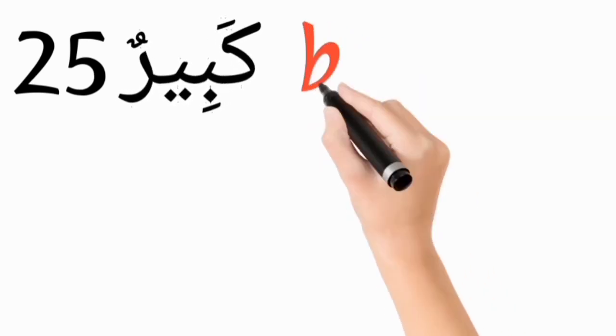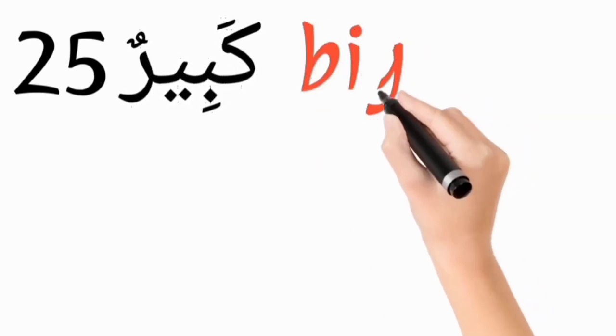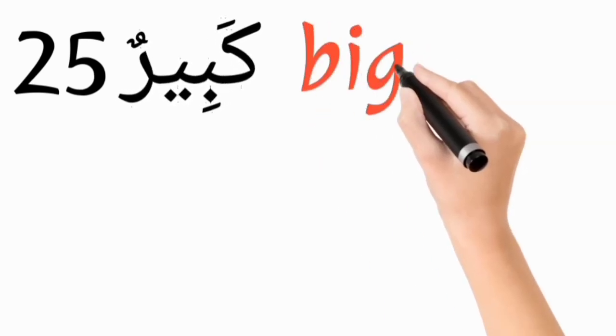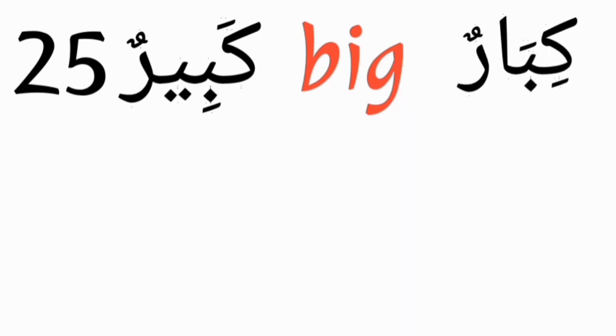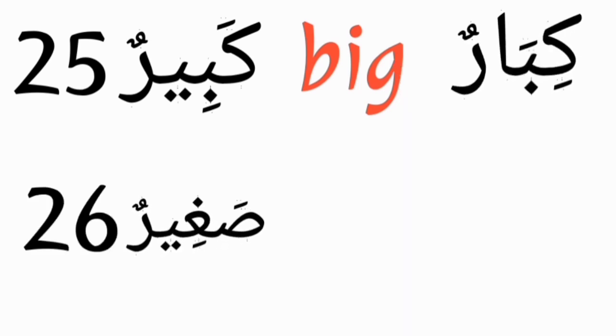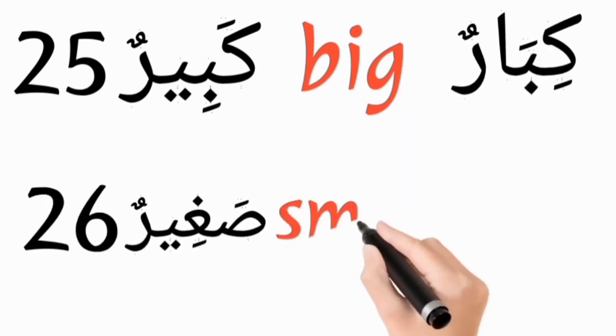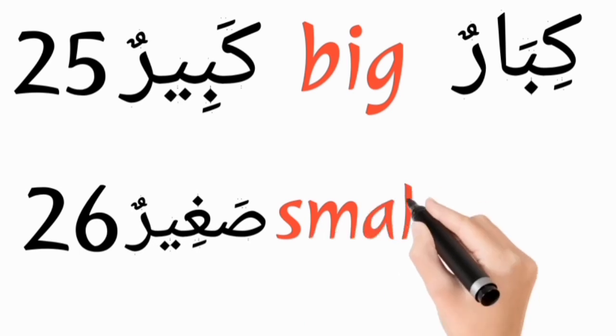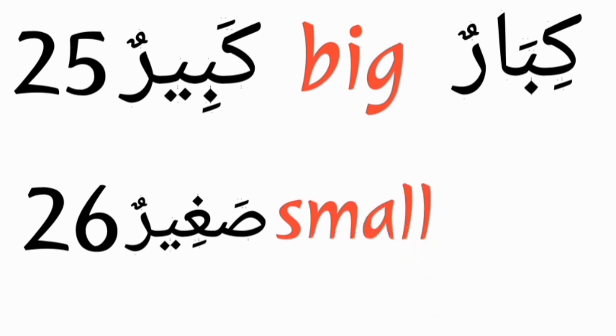Kabirun, big, and its plural form is kibarun. Sagirun, small, and its plural form is sigarun.